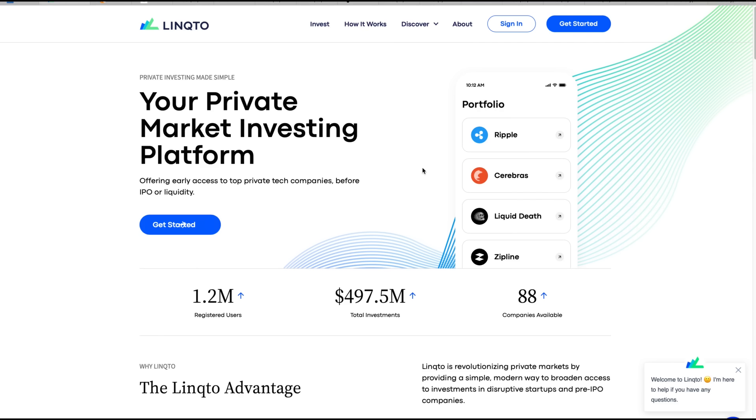That is why I keep talking about my sponsor Linqto. You can go to linqto.com. They got Ripple private equity, several different fintech plays as well as AI, even drone technologies. All kinds of different pre-IPO type issues. This is for accredited investors. Go check it out.